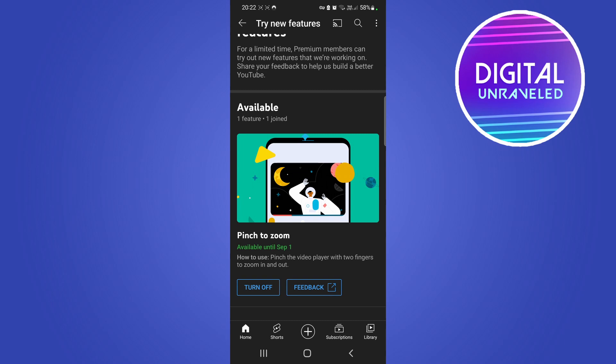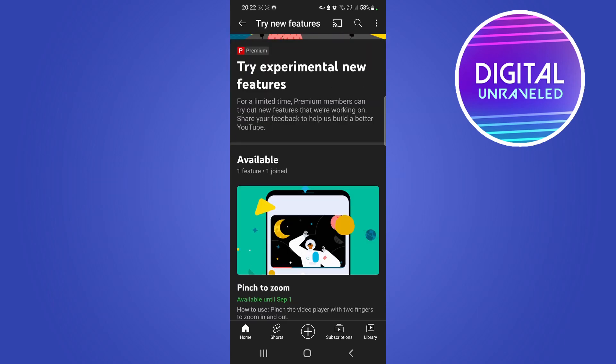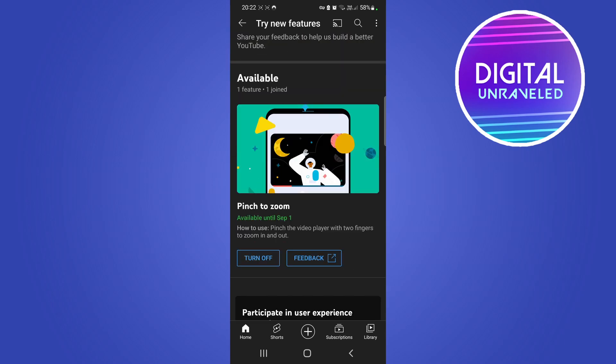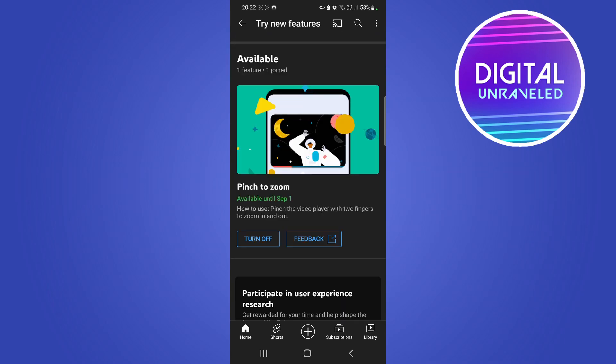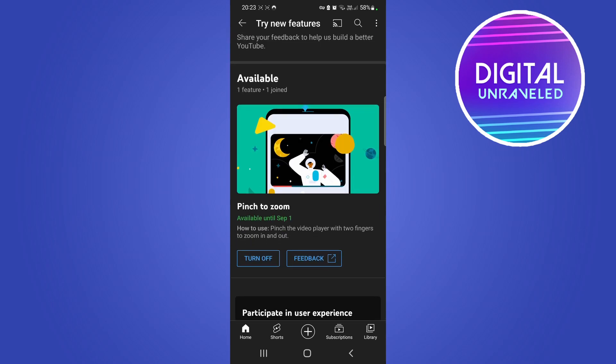See if it pops up here underneath the try experimental new features section of the YouTube app. So those are the two main reasons: one of them being that you must be a premium subscriber, the other one is that it's simply just not rolled out for your specific account just yet.